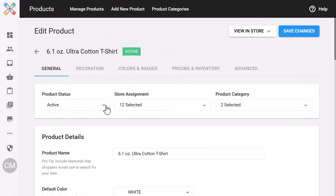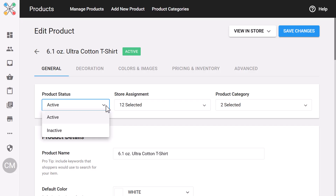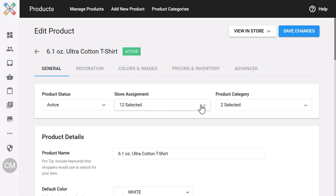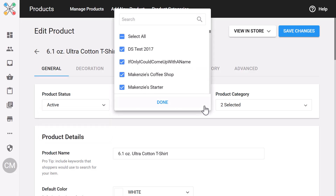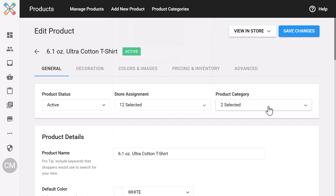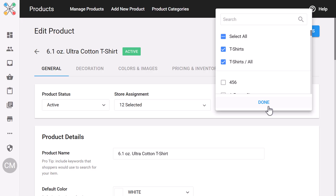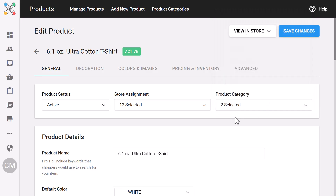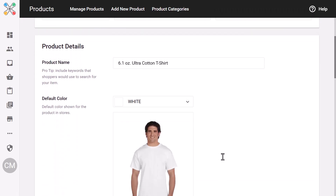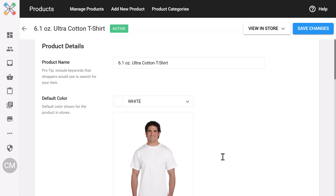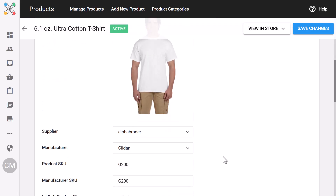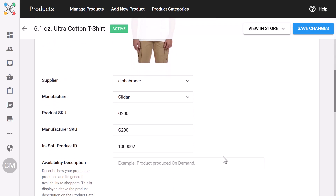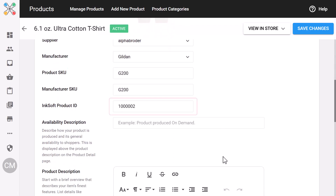This is where you control all the basics — product status, store assignments, categories — everything that sets the foundation of a product. You can manage the product name, default color, main image, supplier, manufacturer, and SKU details. We've even added an easy-to-copy Inksoft product ID,